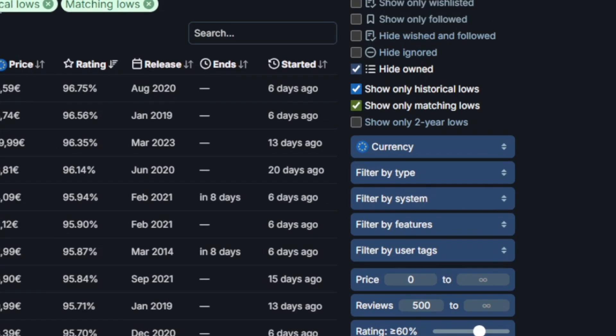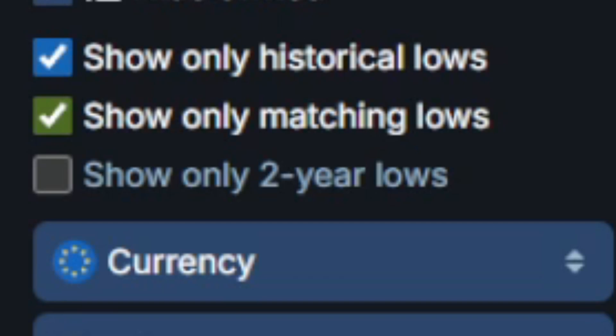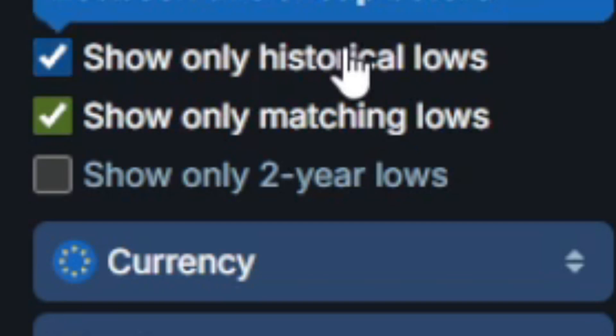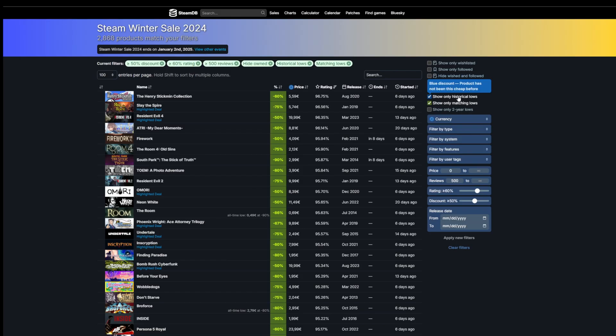What are historical lows and matching lows? This means it's only going to filter by games that are at the lowest price ever. Some games are usually discounted at 50% for $9.99, but previously they have been discounted at 75%. So if you're really looking to buy a game, you can use this filter to see if it is at the current lowest price.